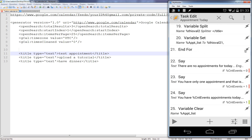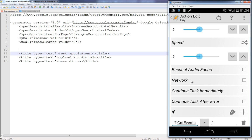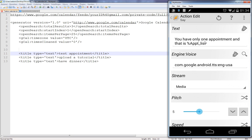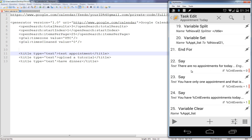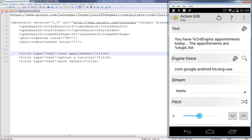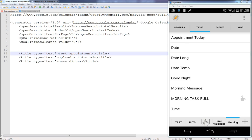The task then handles speech output: if cnt_events equals zero, it says 'There are no appointments for today.' If cnt_events equals one, it says 'You have only one appointment' followed by the appointment_list variable. If cnt_events is greater than one, it says 'You will have [cnt_events] appointments today and the appointments are' followed by appointment_list.